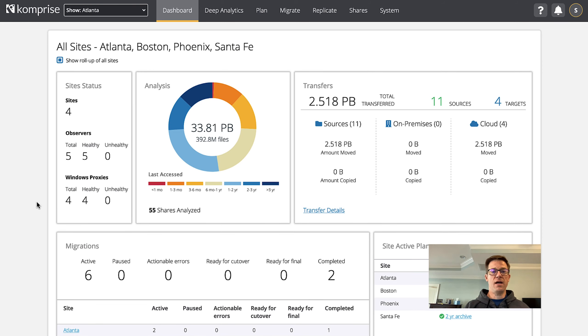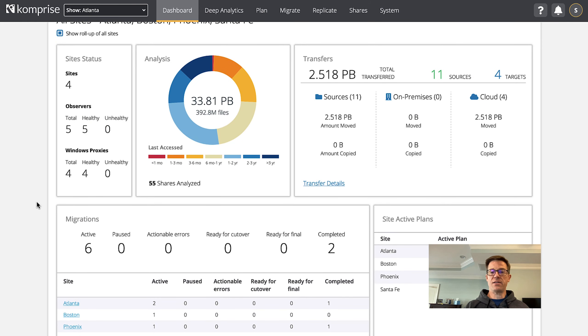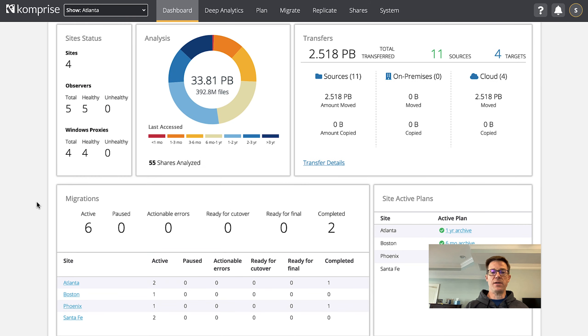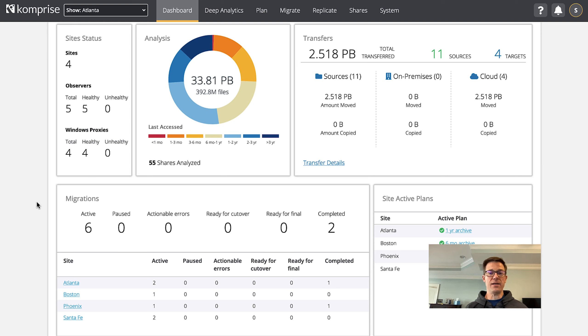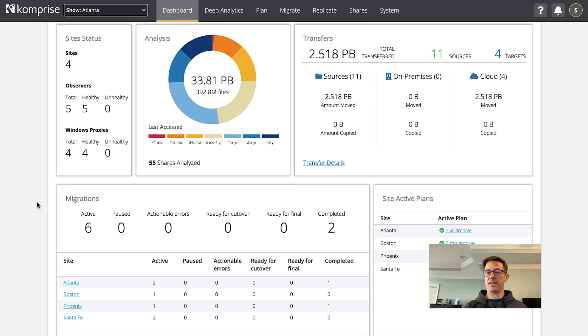You can see here I've got a few sites that are under management and this lets me create granular policies to migrate, to replicate, and to move data across sites into different resources.